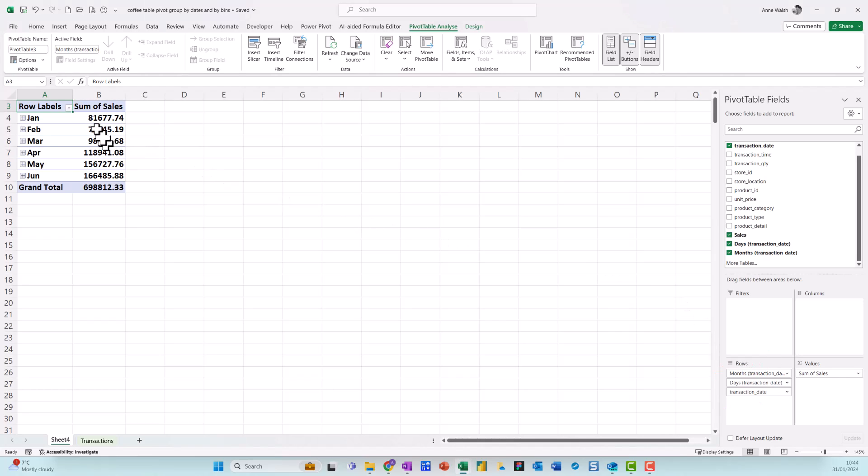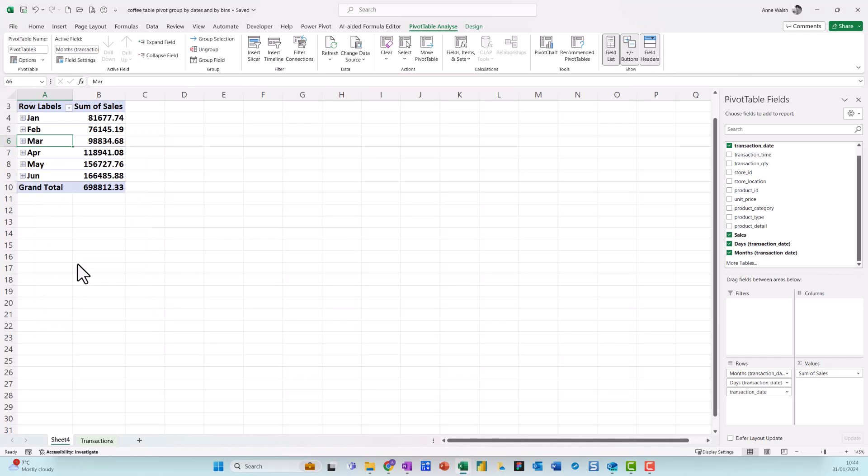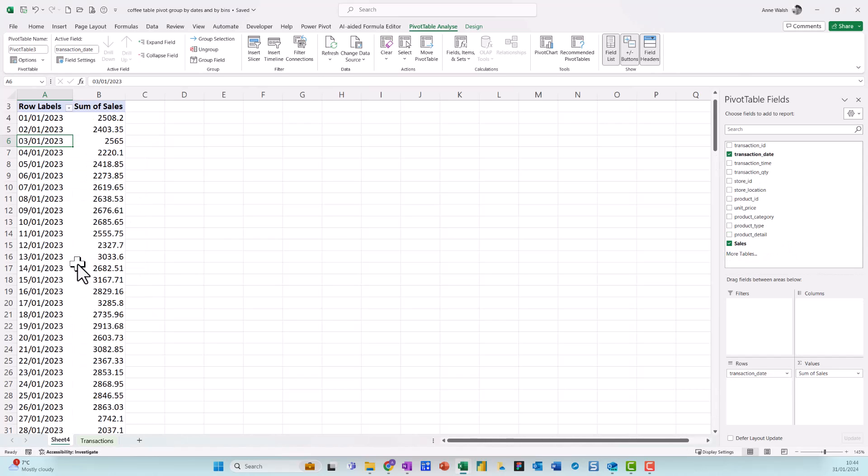But sometimes what can happen is that if I do a right-click over here, there's an option here. Sometimes if I go here to ungroup, you see there what will happen is that all the data has come in as dates.